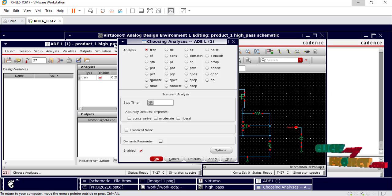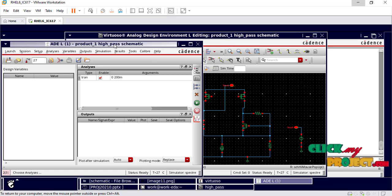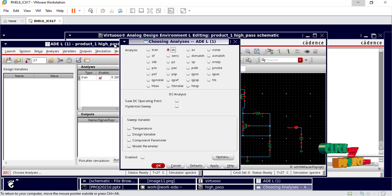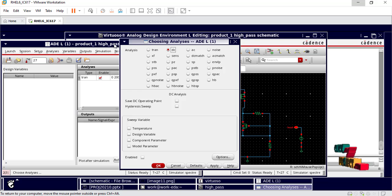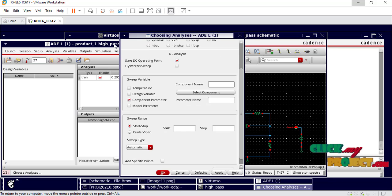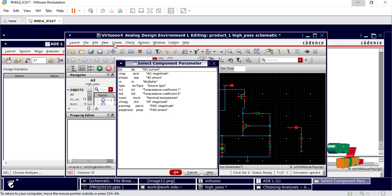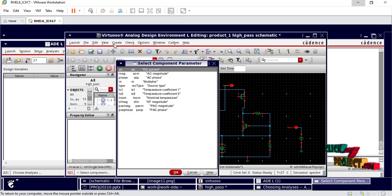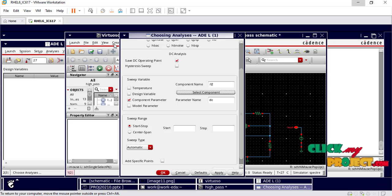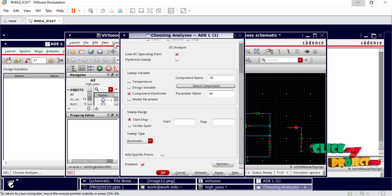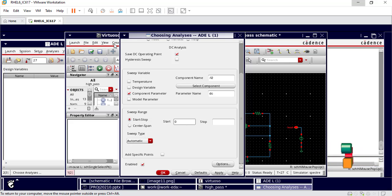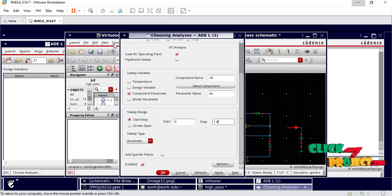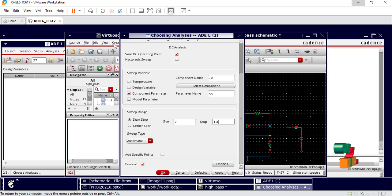Then we also choose DC analysis. Select the component from the component list. Set the start time to 0 and stop time to 1.8, then apply and click OK.